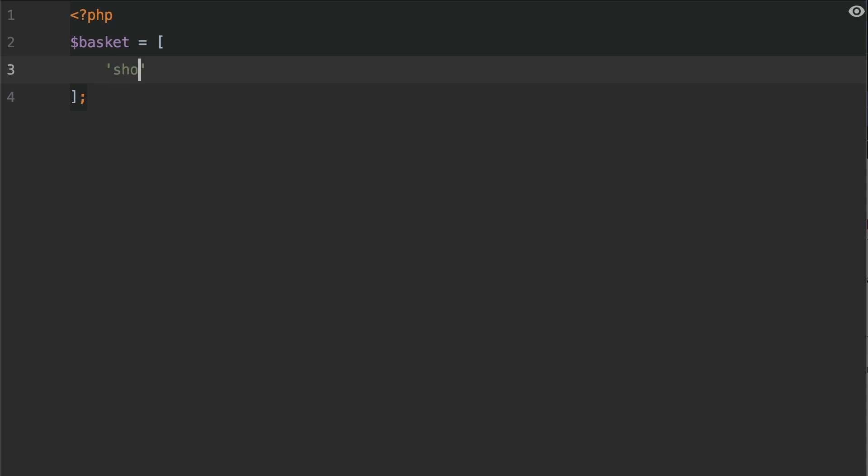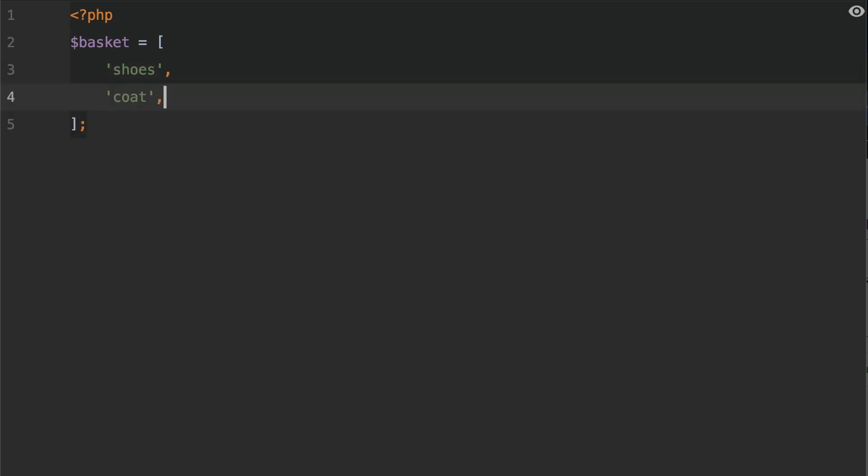Let's say for example, we buy some shoes. We also buy a coat. And I'm going to also add some more shoes. Let's also buy a pair of socks.